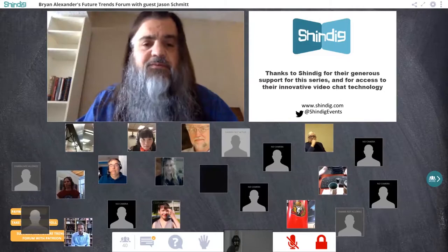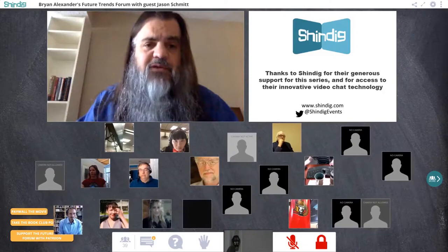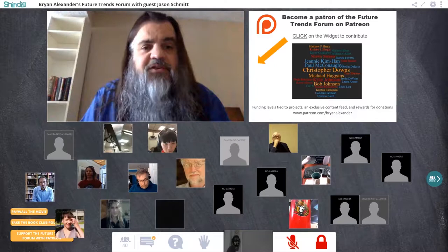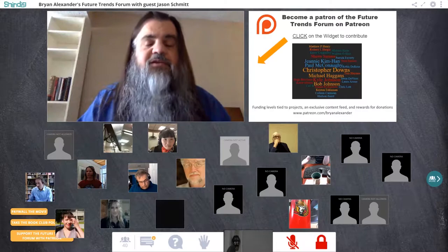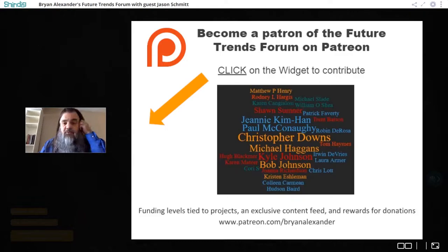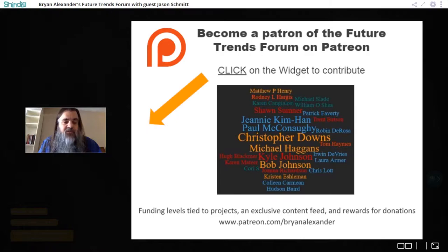We're really grateful to Shindig for making this technology available. We're also grateful to our friends on Patreon for their support. Patreon is a crowdfunding platform — like Kickstarter or GoFundMe — that lets you support someone making a creative project. In this case, it's us making this creative work about the future of education and technology. We have a ton of people participating, contributing as little as a dollar a month. Those on the slide contribute $10 a month or more — folks like Jeannie Kim Han, Christopher Downs, Michael Higgins, Chris Lott, Corey S., and many other wonderful people. Go to patreon.com/BrianAlexander to learn more.